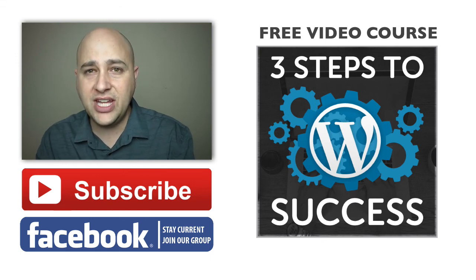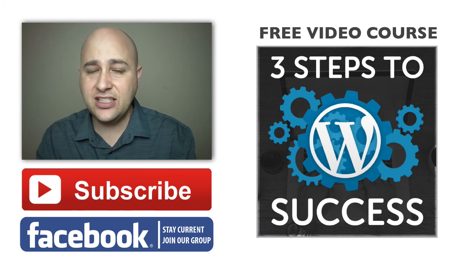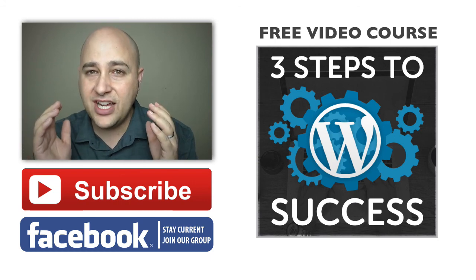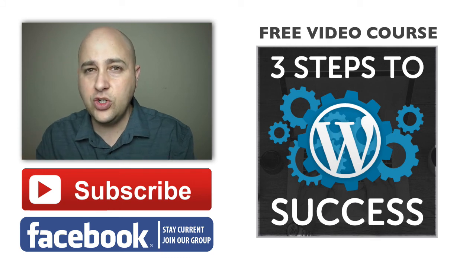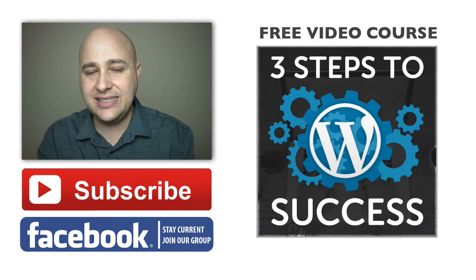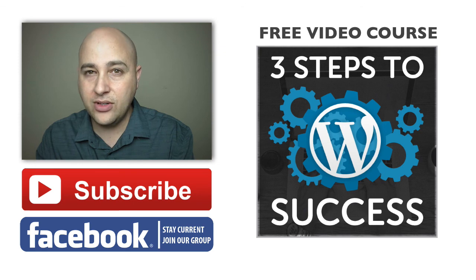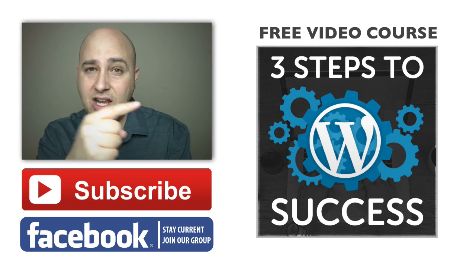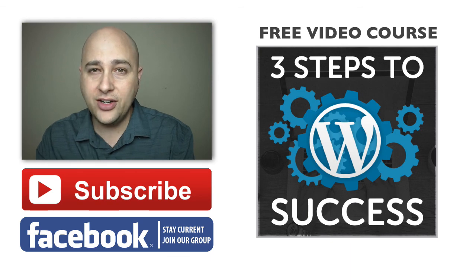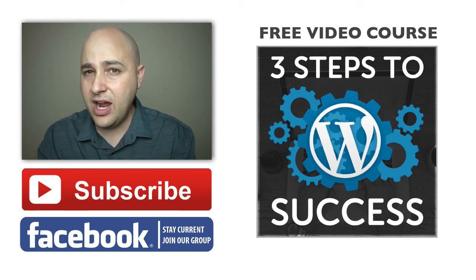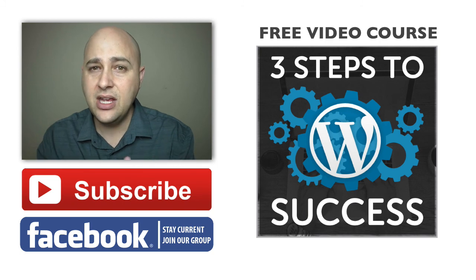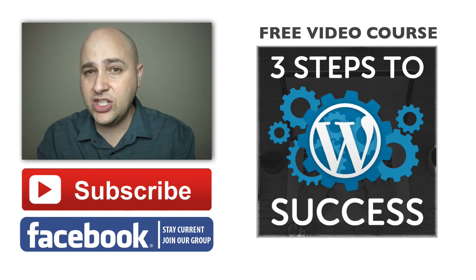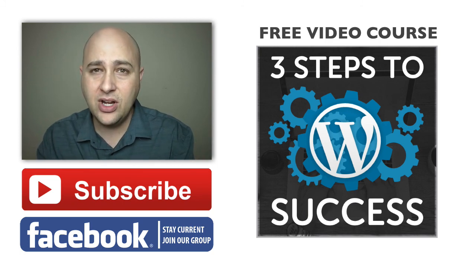Now I never want you to leave empty-handed so I've created a free video course for you called the Three Steps to WordPress Success. In this video course you're going to really learn how to make your website shine, get the results that you want and have it really stand out from the crowd. To access that free video course go ahead and click on the link over here on the right. You can also find me at wpcrafter.com. Make sure you check out my 60 minute website challenges, those are very popular and you can find those on the website as well.